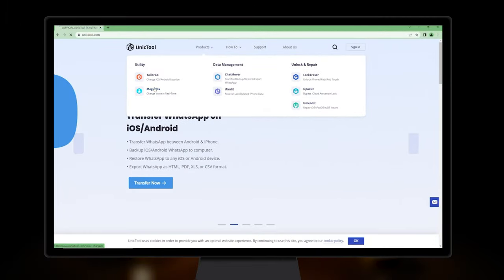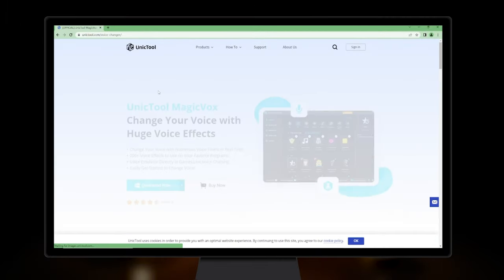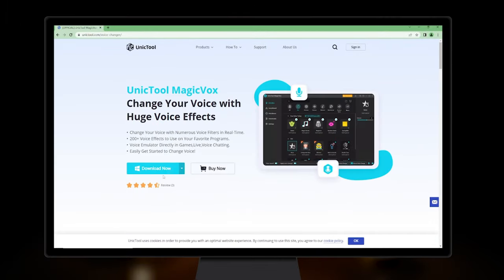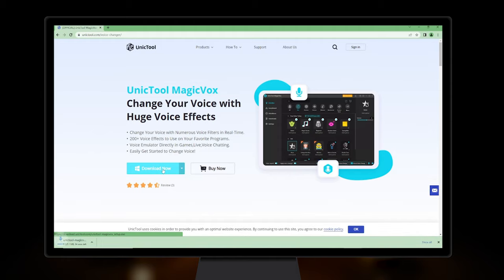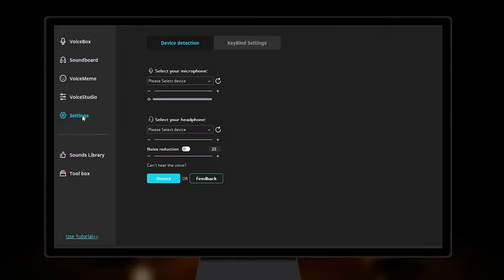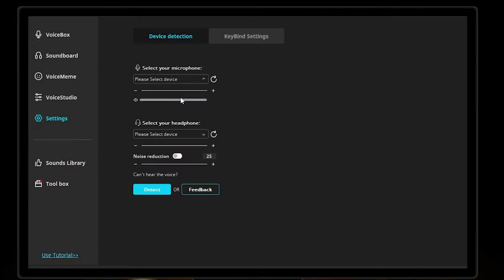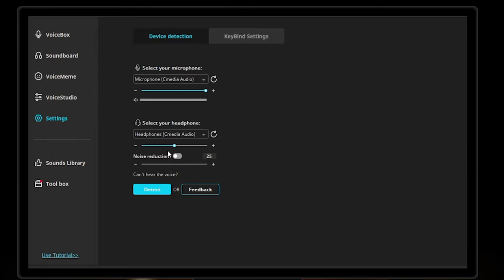First, step 1: Make sure to download Magicbox from the UniqueTool official website. Step 2: Go to settings and set your real microphone as the input device and headphones as the output device.